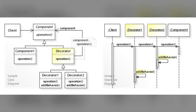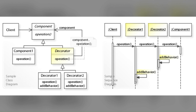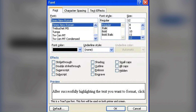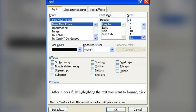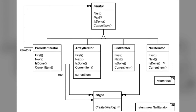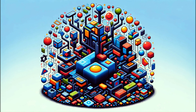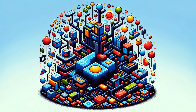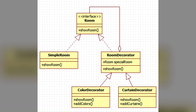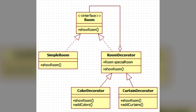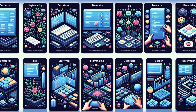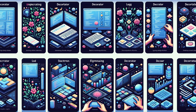In a text editing application, you might start with a basic text component and dynamically add functionalities like scrolling, spell checking, and coloring by wrapping the text component with the respective decorator class. Use this pattern when extending an object's responsibilities is needed and inheritance is impractical because it would add unnecessary complexity to a large number of static classes.